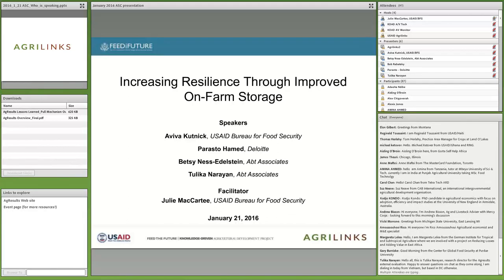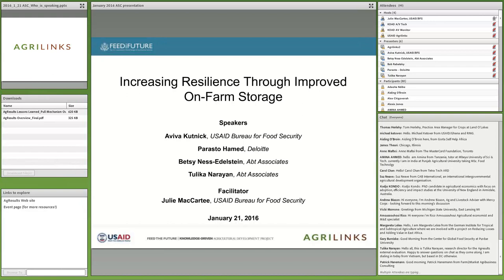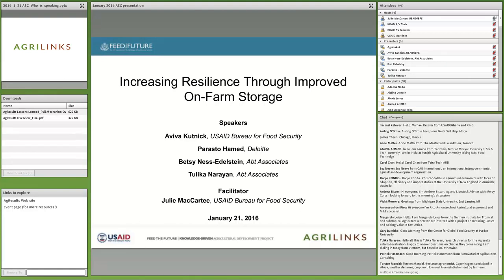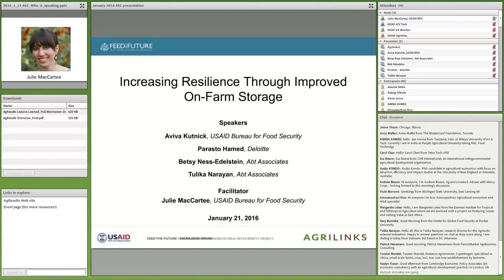We're going to go ahead and get started. Good morning, everyone. On behalf of the AgriLynx team, I'd like to welcome you to the January Ag Sector Council Seminar titled Increasing Resilience Through Improved On-Farm Storage. The Ag Sector Council series is a product of the USAID Bureau for Food Security and is implemented by Feed the Future's Knowledge-Driven Agricultural Development, or KADAD, project.